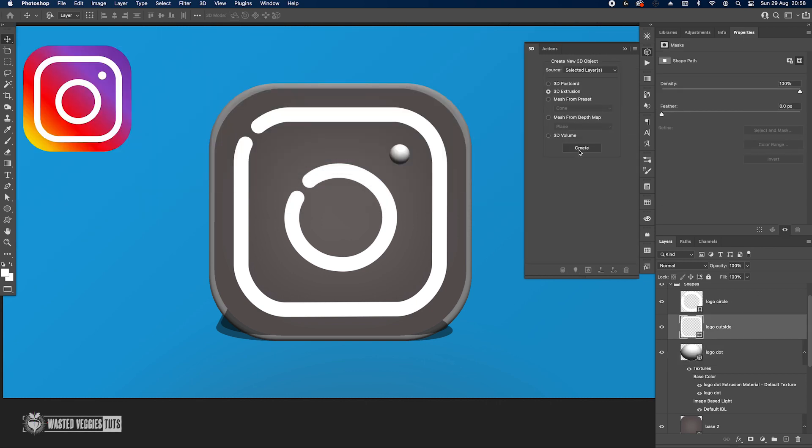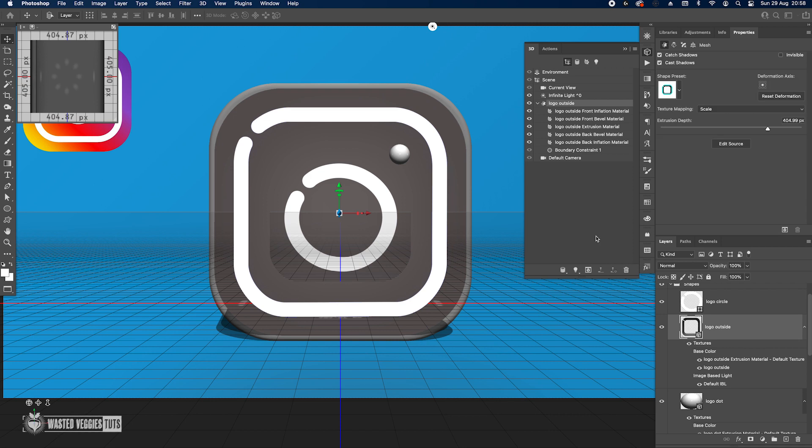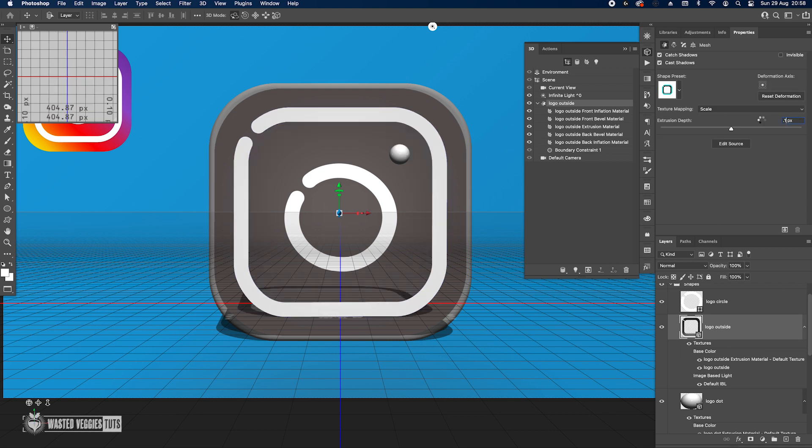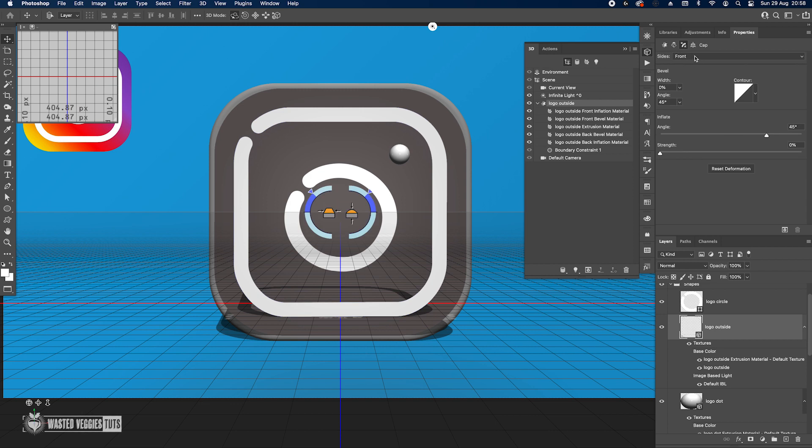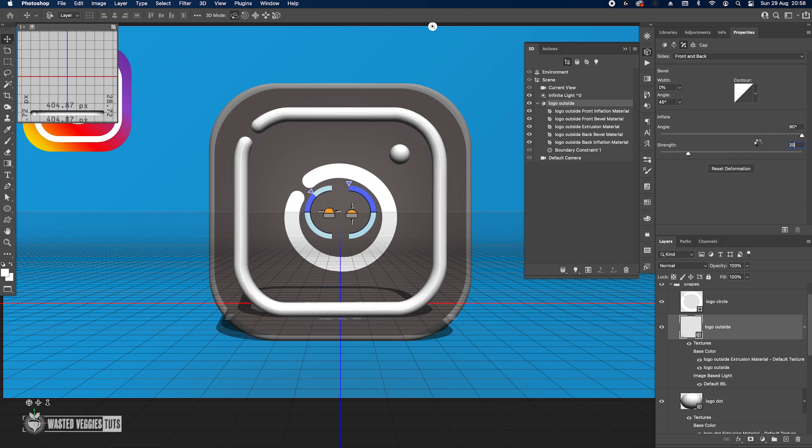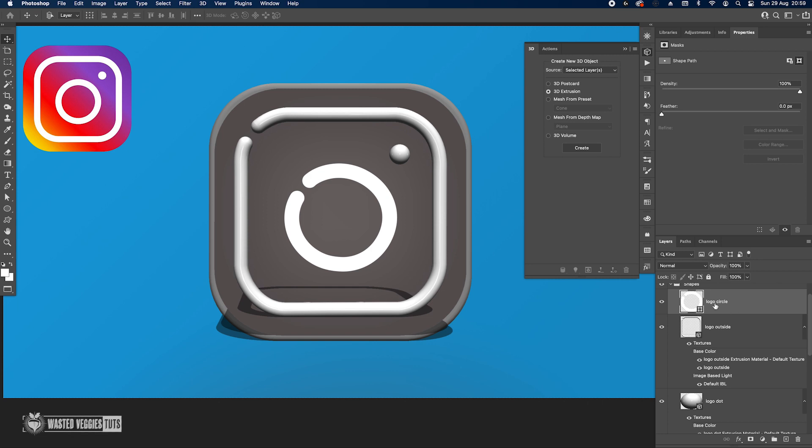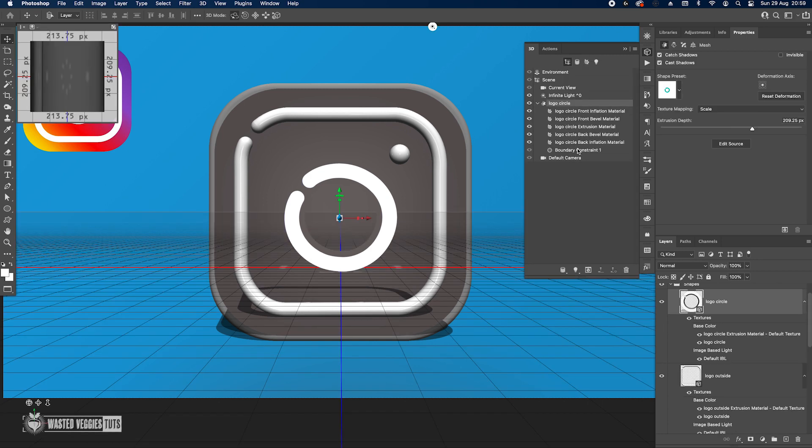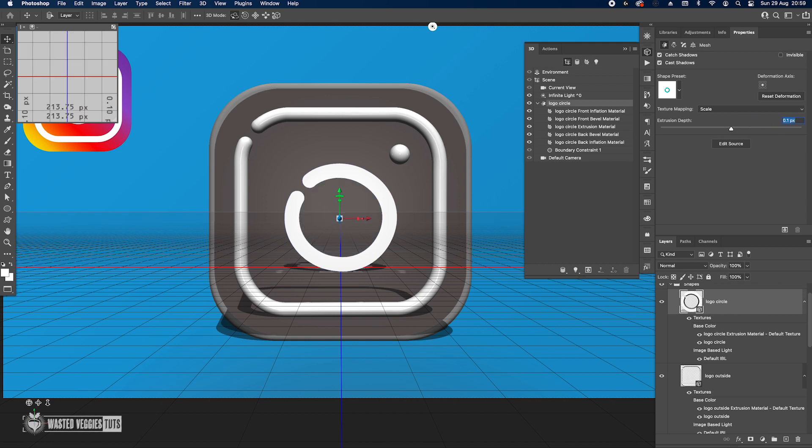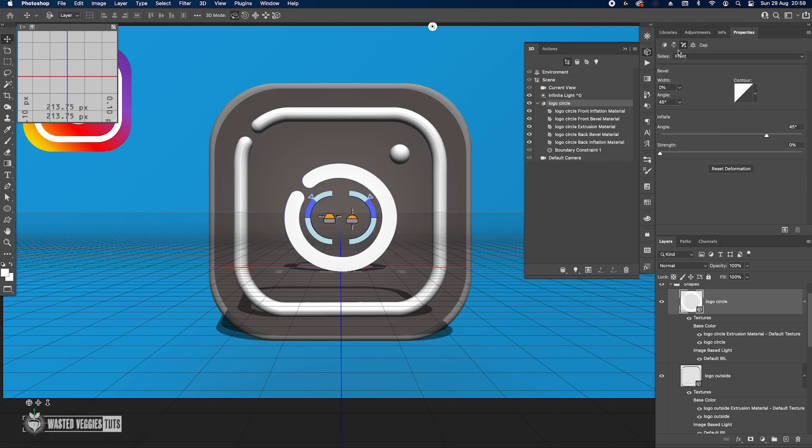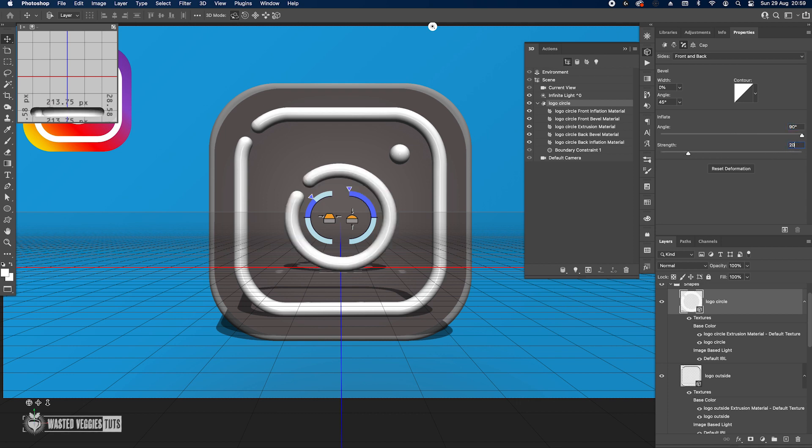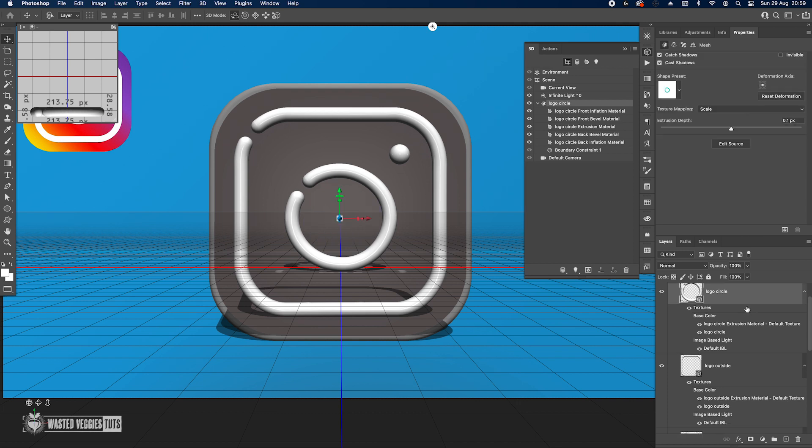We'll do the same with the rest of the logo here. Going back 0.1, front and back, inflate 90, strength 20. Great. Now we're going to the last part and we do the same - 0.1, front and back, 90 degree angle and 20% strength. There we go, it's all done.